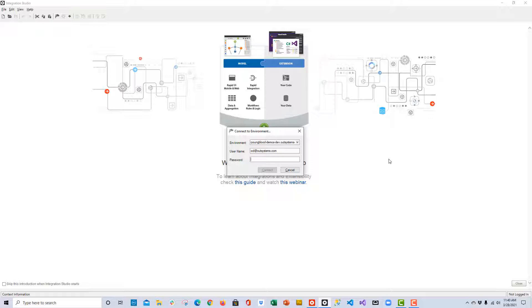So, a couple of reasons why you would want to use Integration Studio: connect to an existing database, and number two, to extend the capabilities of OutSystems by writing your own custom code. If you don't see Integration Studio, double-check your system and be sure that you can access this IDE for this tutorial.